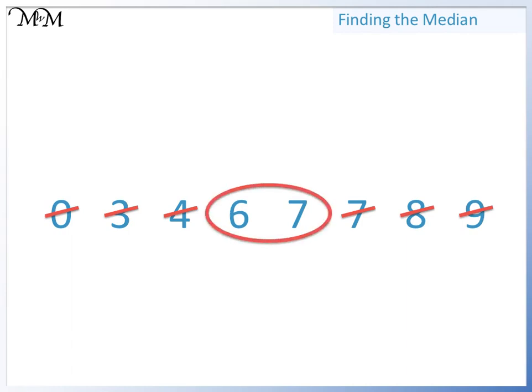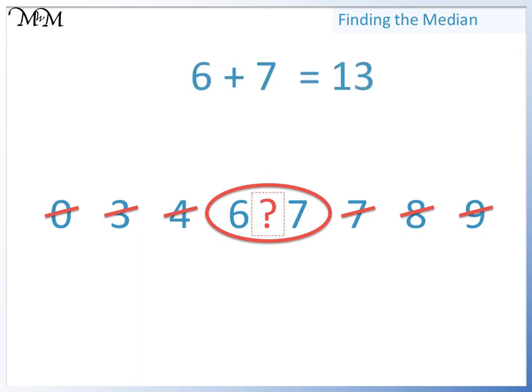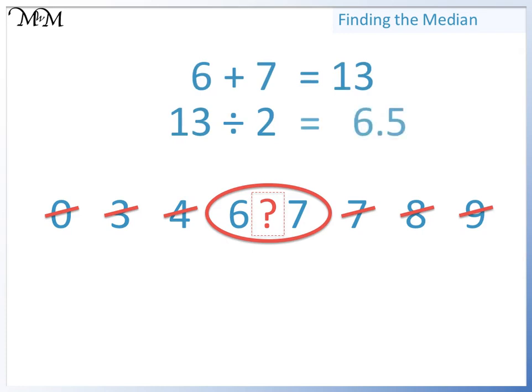To find the number in the middle of 6 and 7, we can find the mean of the two numbers. 6 plus 7 equals 13. 13 divided by 2 equals 6.5.